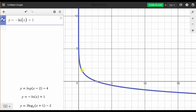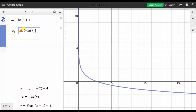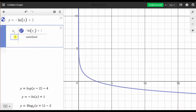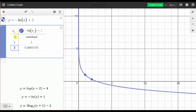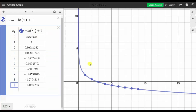Let's create a table of values by clicking the plus sign and selecting Table. Let's go up to y sub one, clear it, and enter negative natural log, open parenthesis, x one, close parenthesis, plus one, and press enter. The domain is when x is greater than zero. Let's start x sub one at zero, which gives an undefined function value, then enter one, and keep pressing enter to get more rows, giving us points on the graph.